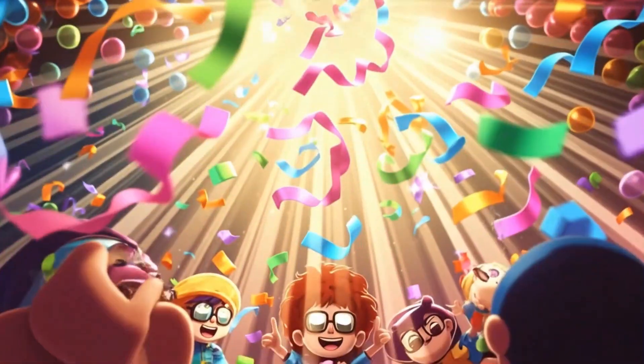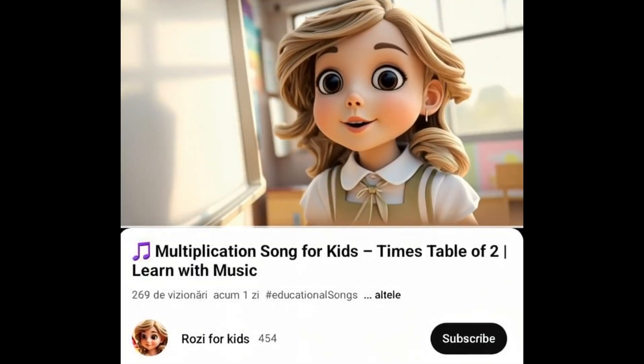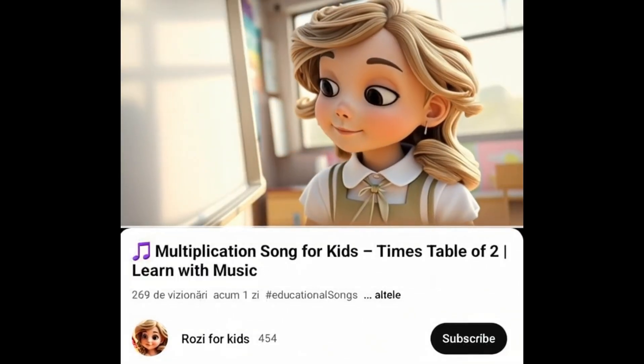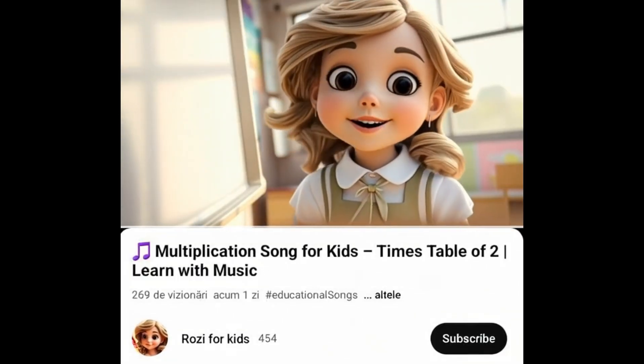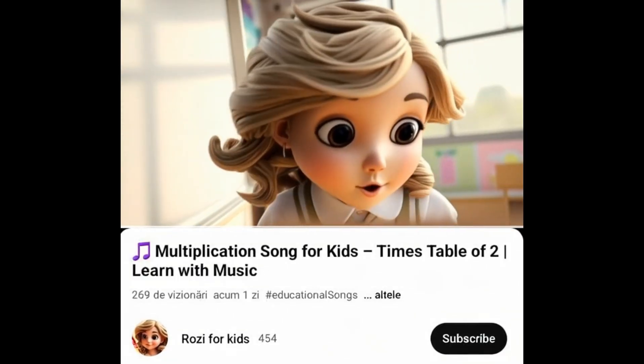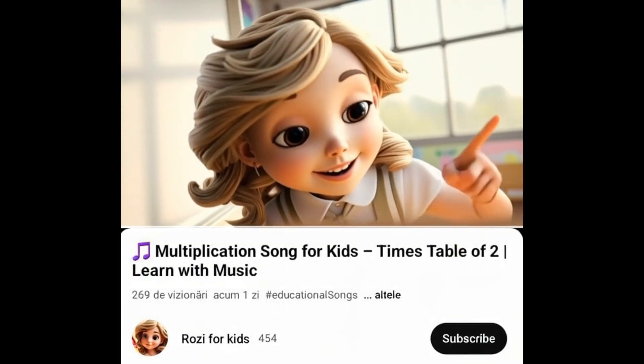Multiply and sing today. Subscribe to my channel so we can learn the multiplication table together.